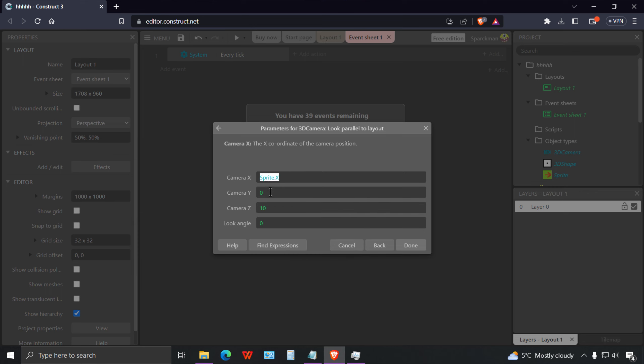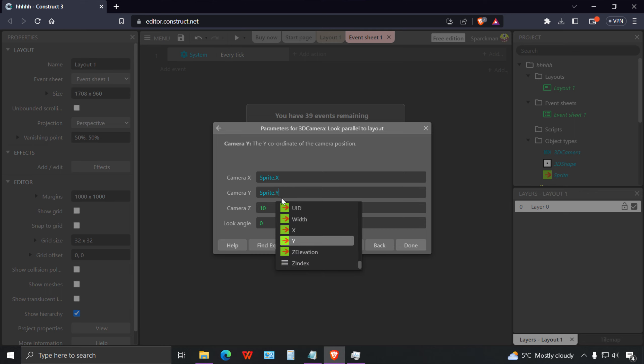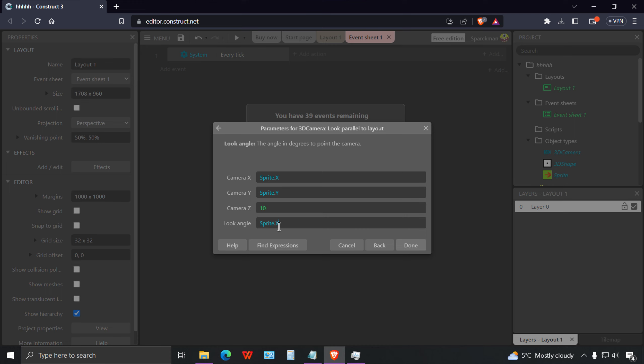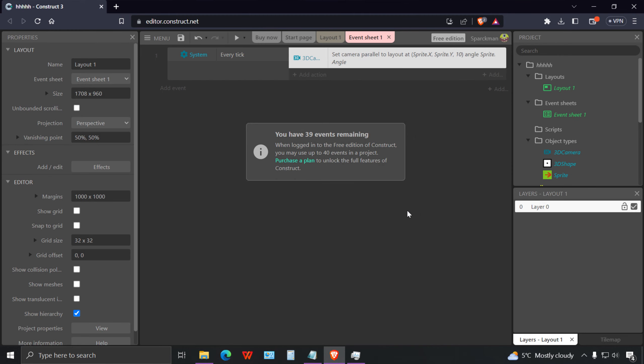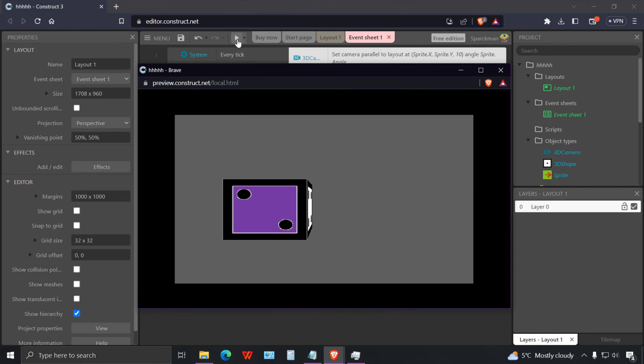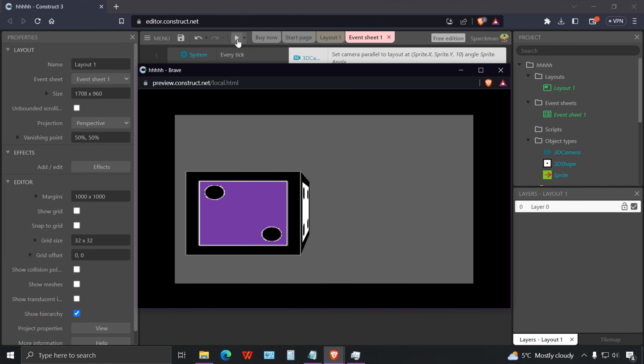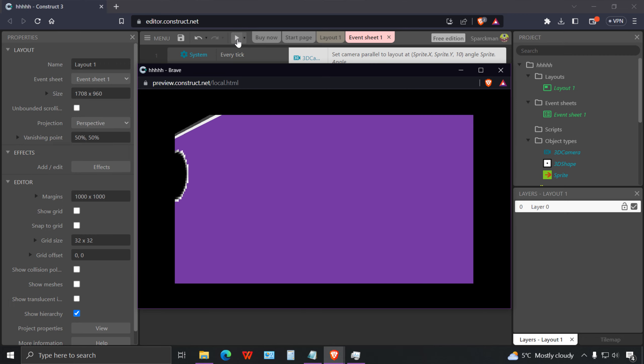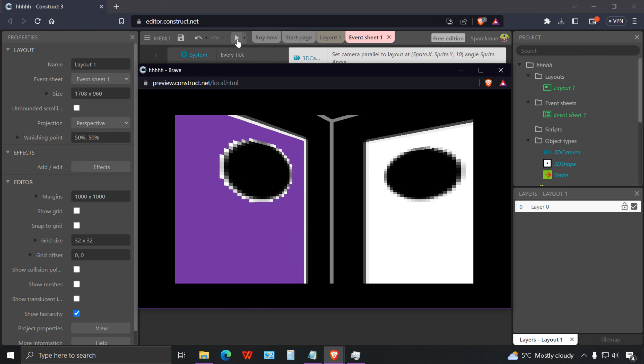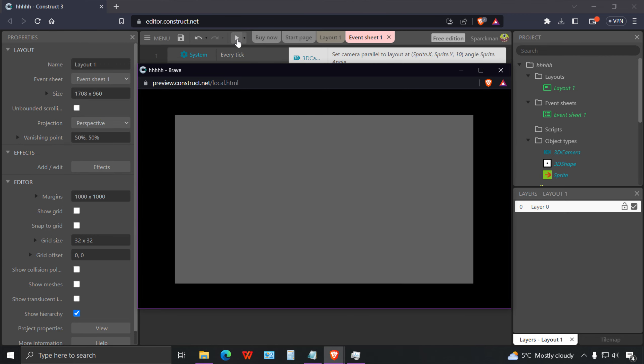If you name your sprite something else, call it something else, but mine is called sprite. We want the X of the sprite. This will be our Y and the camera Z is the elevation of the camera. For the angle we want the angle of the sprite.